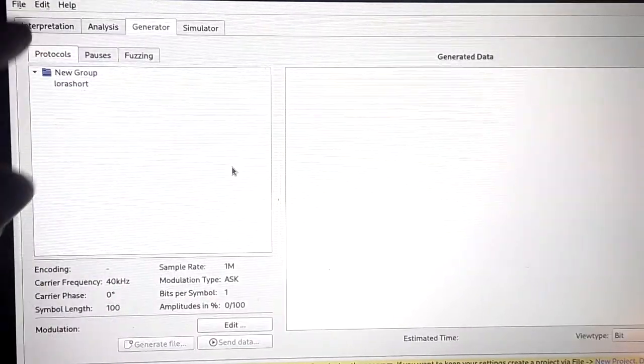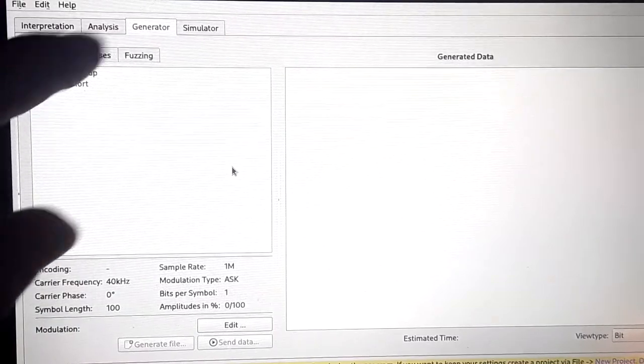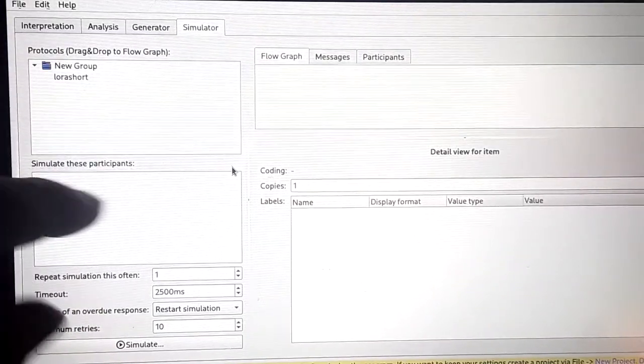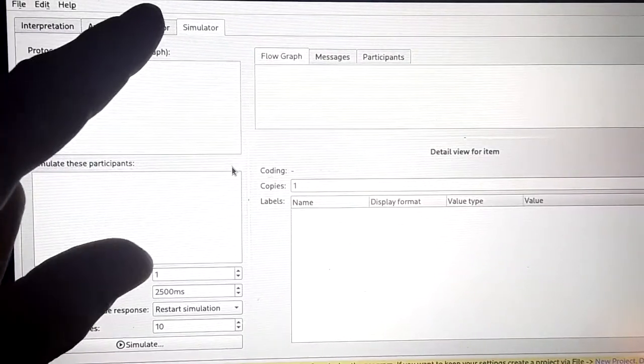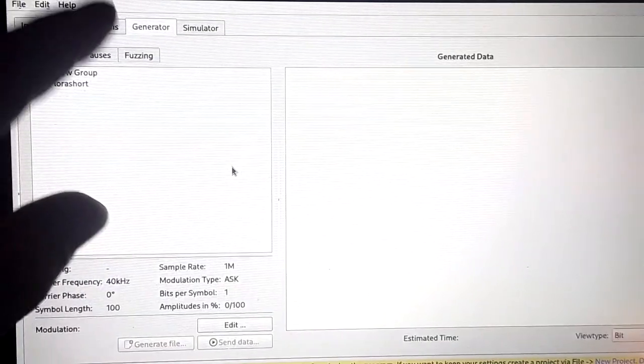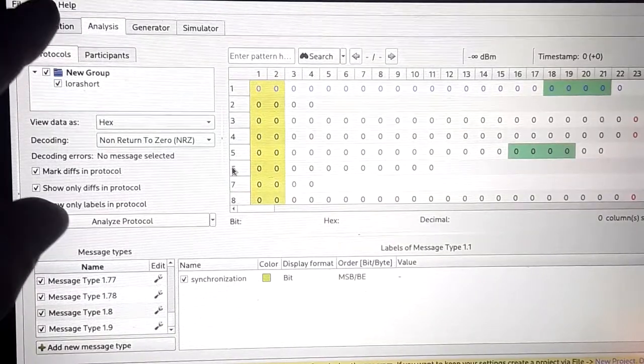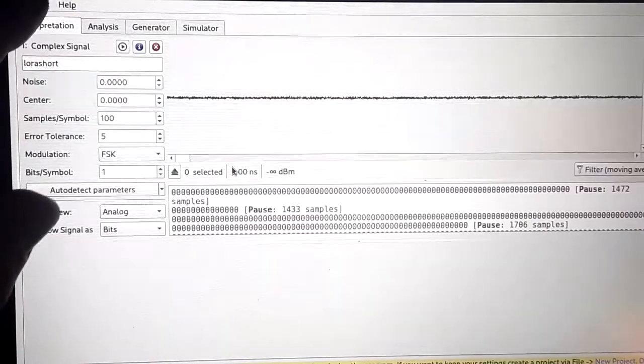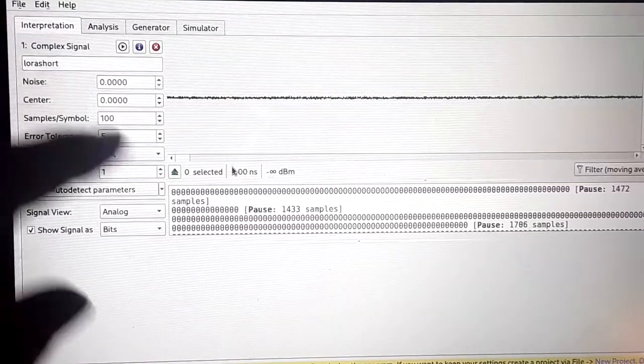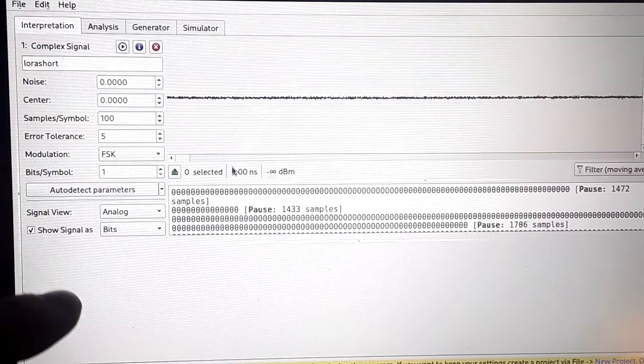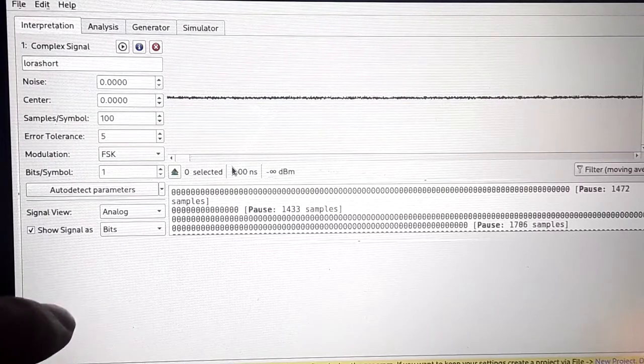I wanted to show you what this thing had, the capabilities. There's a ton of different ways you can do analysis and protocol sniffing on the Universal Radio Hacker. So that is a really great app.